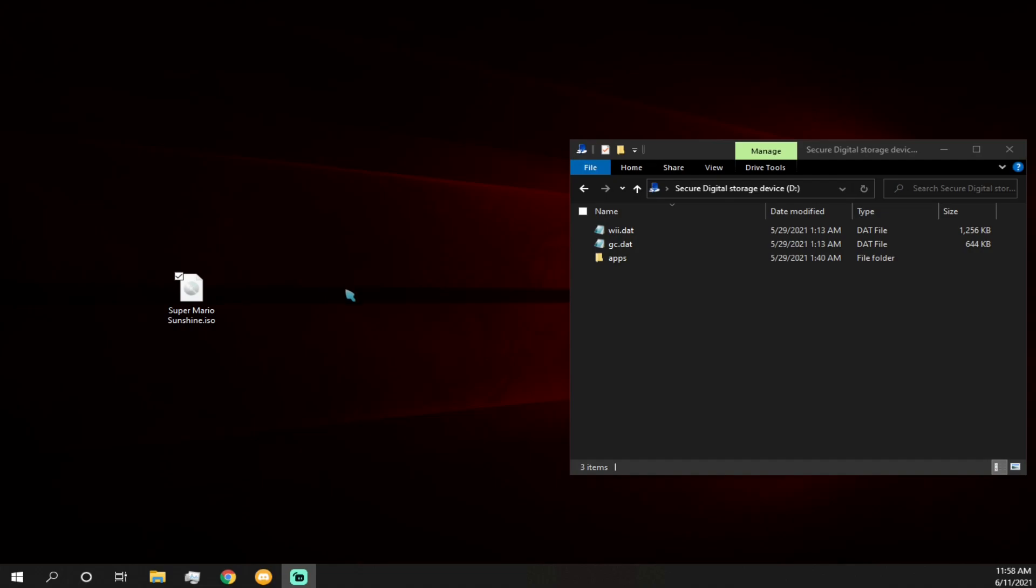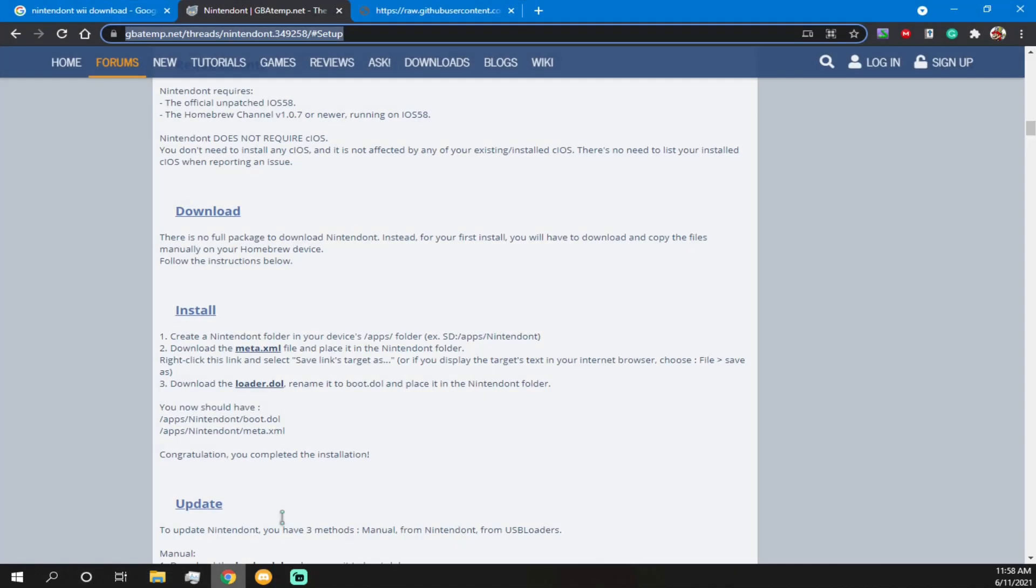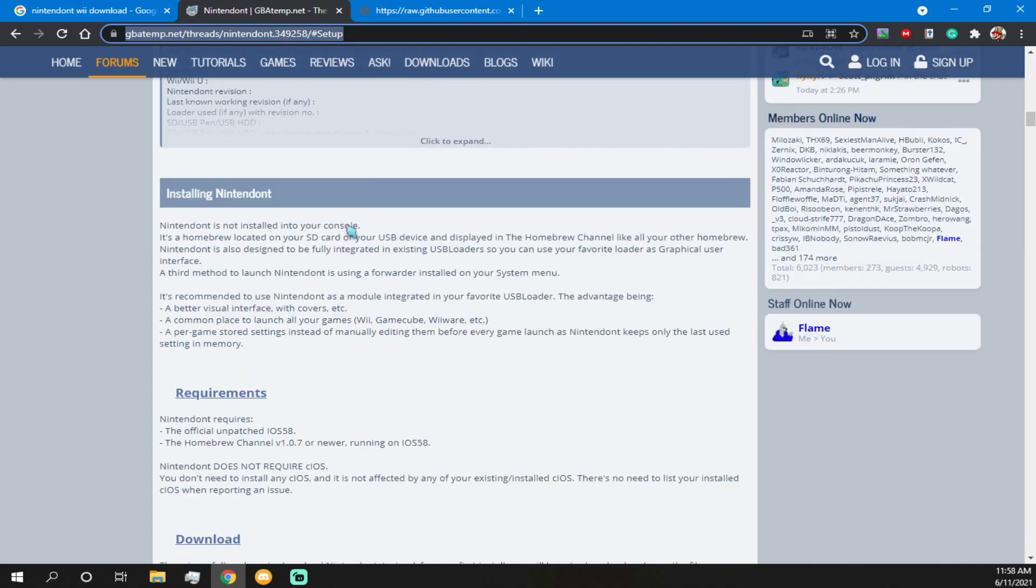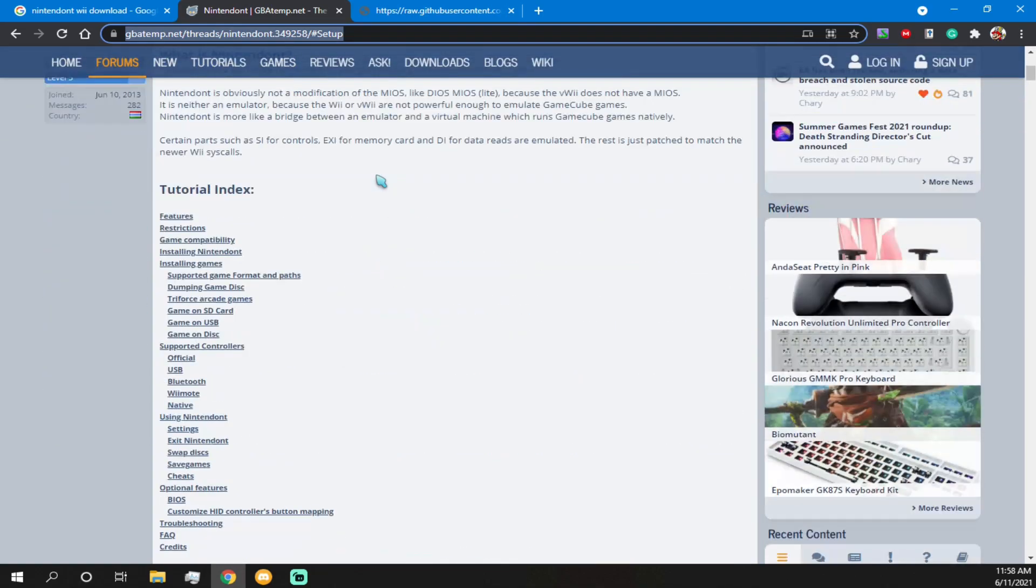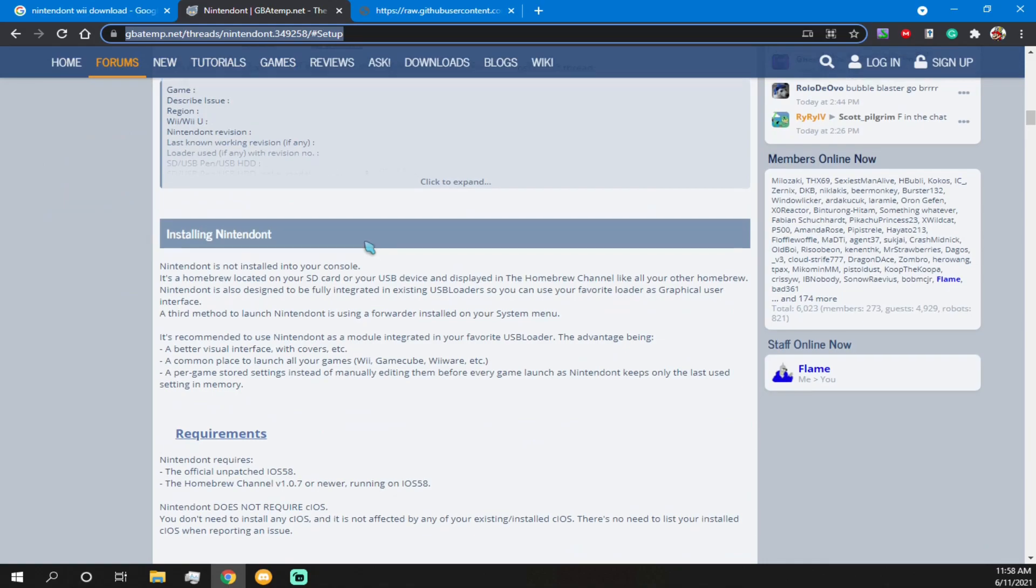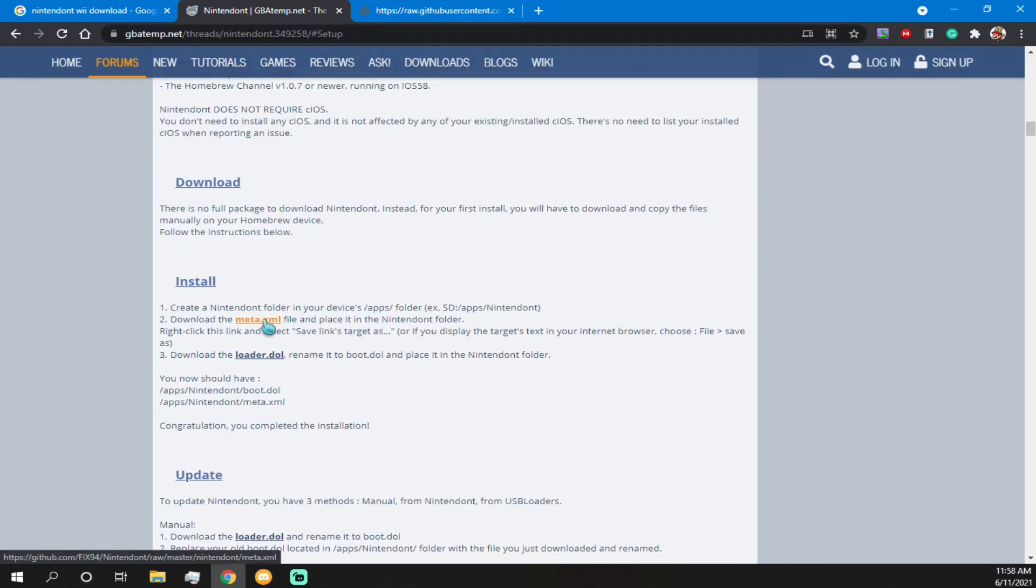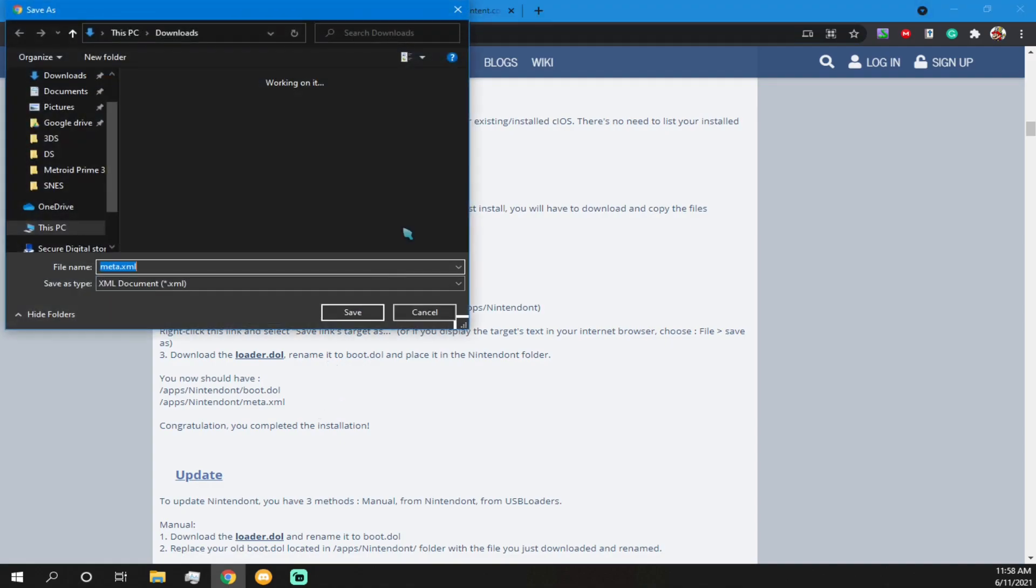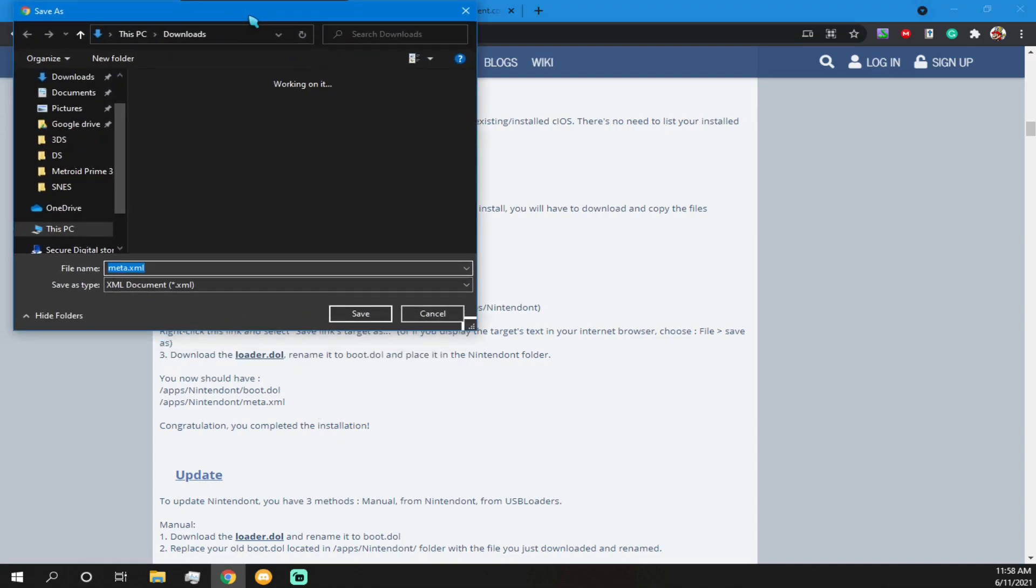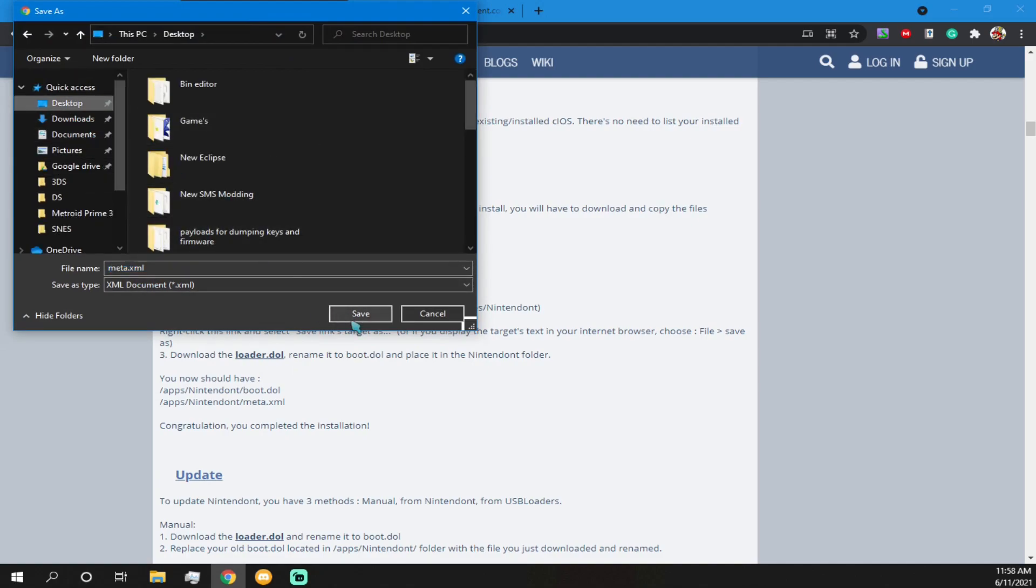So if you are a stinky Wii user, you're gonna wanna get a new app. So we'll go in our apps folder, and I'm just gonna bring up this website I had here. This will be in the description somewhere. So, this is just a GBA temp post, but if you scroll down, you will find install. So you wanna right click this, and hit save link as. And then, there'll be this meta.xml, and then we will just save that to our desktop for now.